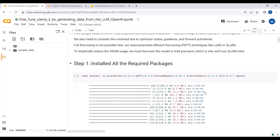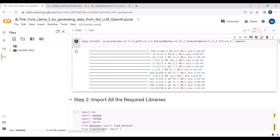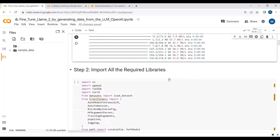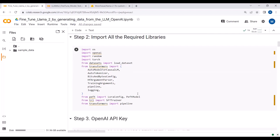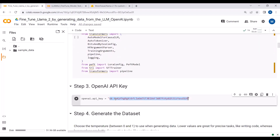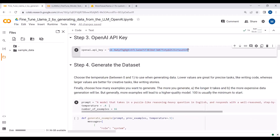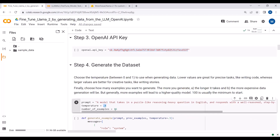In this step I will install all the required packages and import all the required libraries. I'm passing my OpenAI API key here. I've set the temperature value to 0.4 and the number of examples to 16.